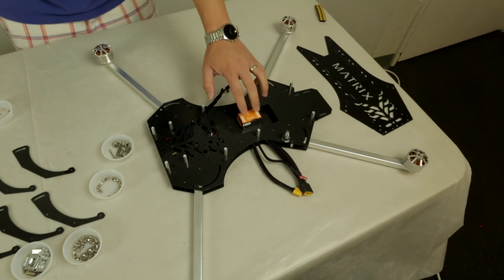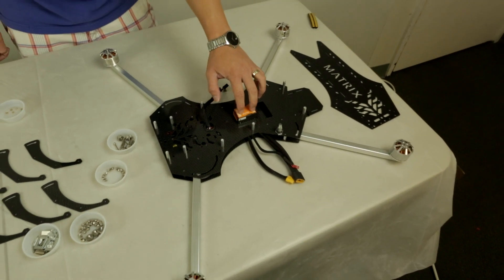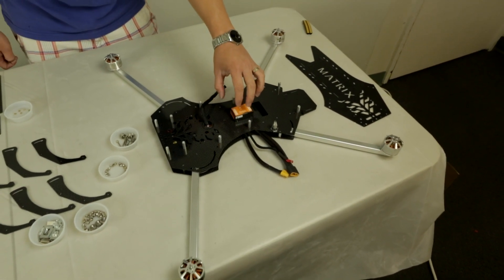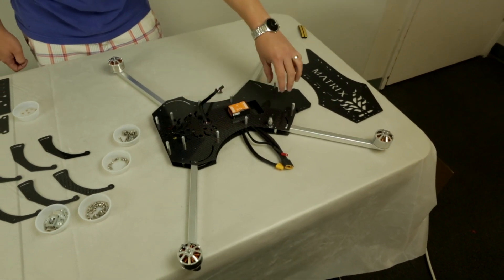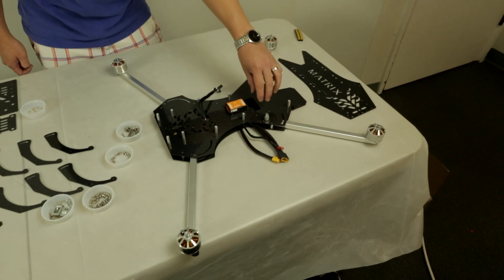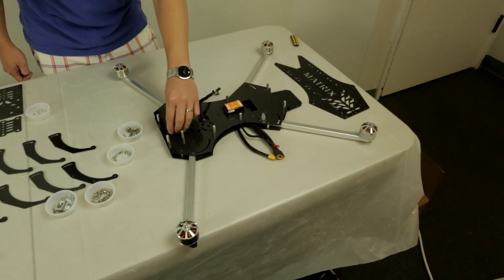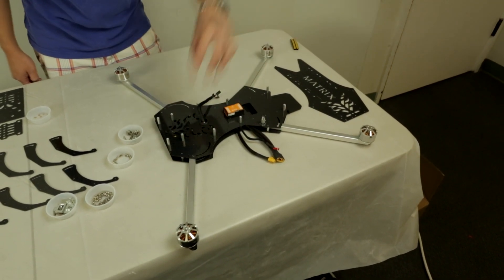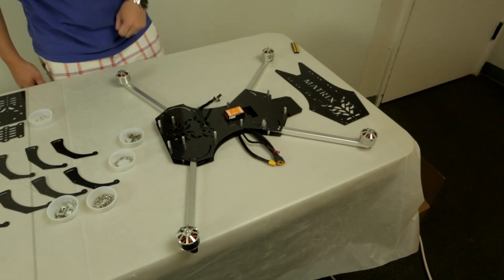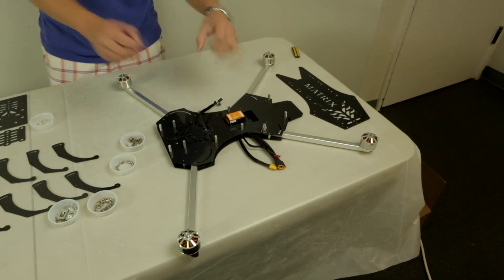Once you have your flight controller mounted, you can go ahead and mount your radio gear and also your FPV gear inside before you mount the top plate.